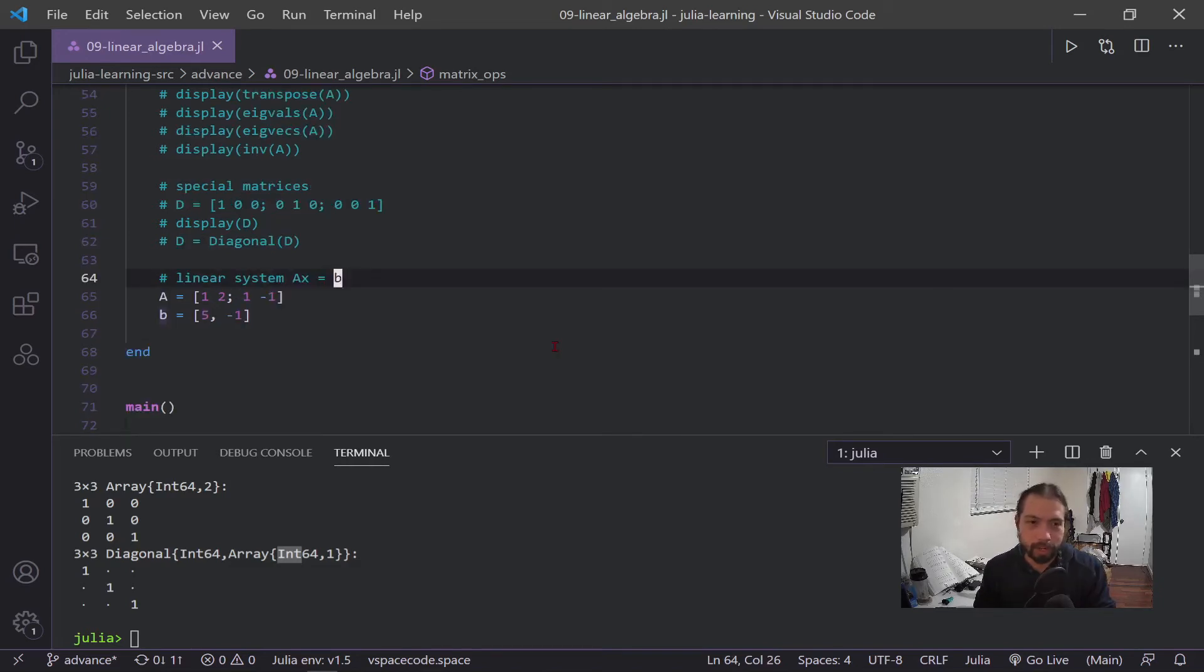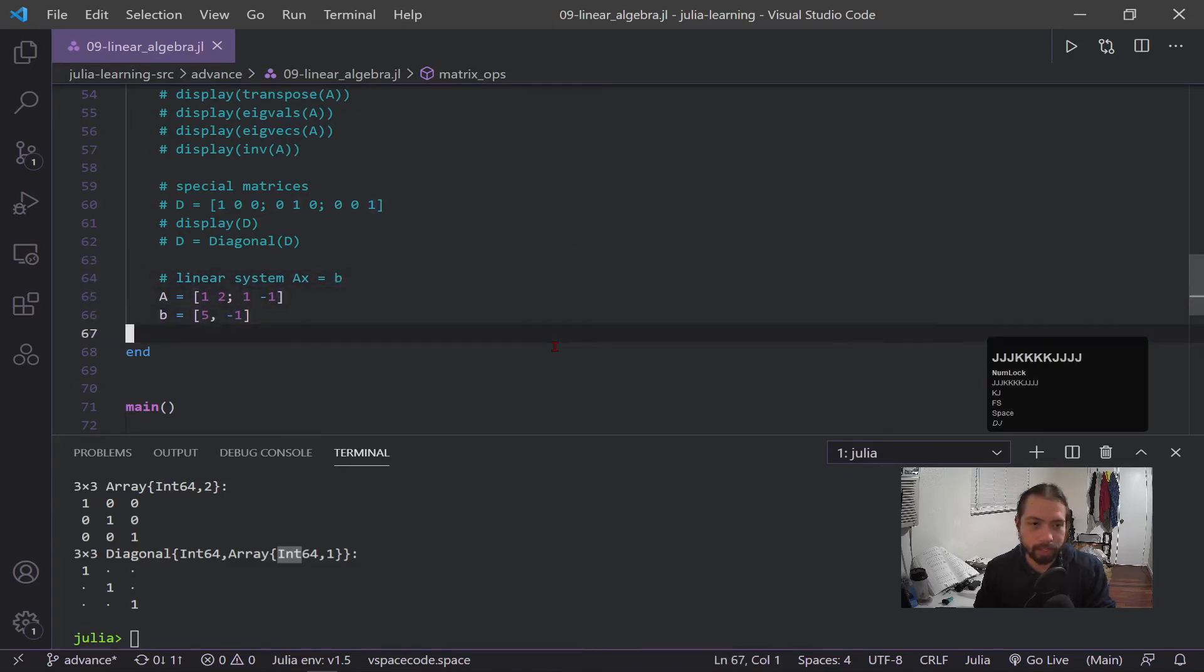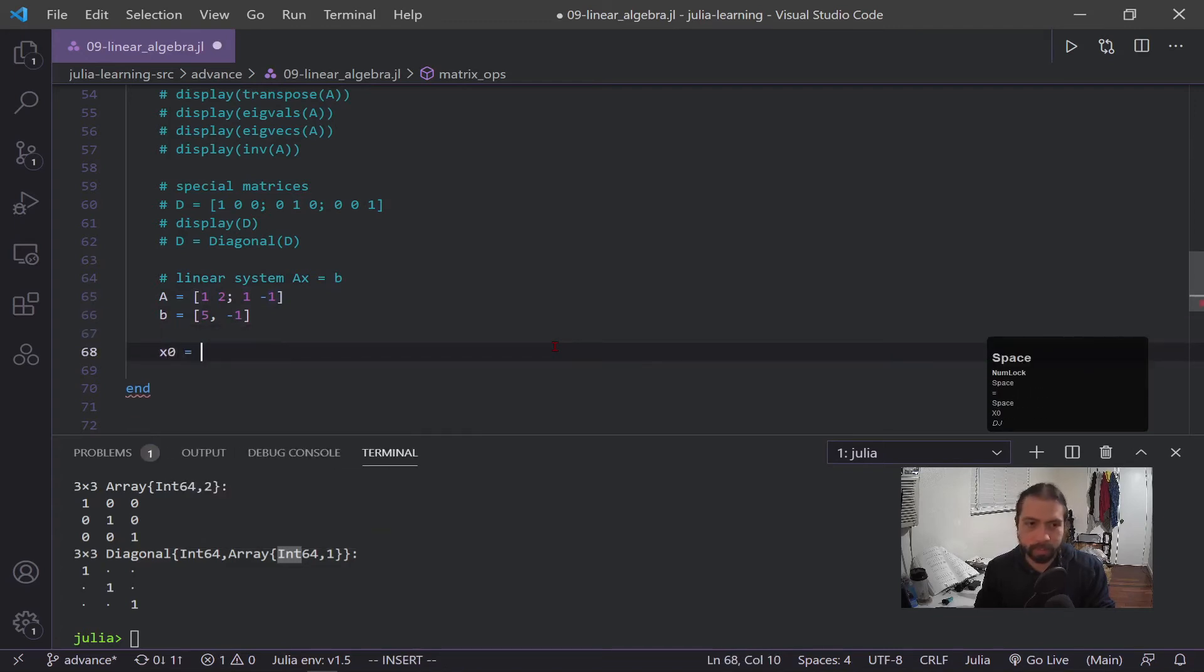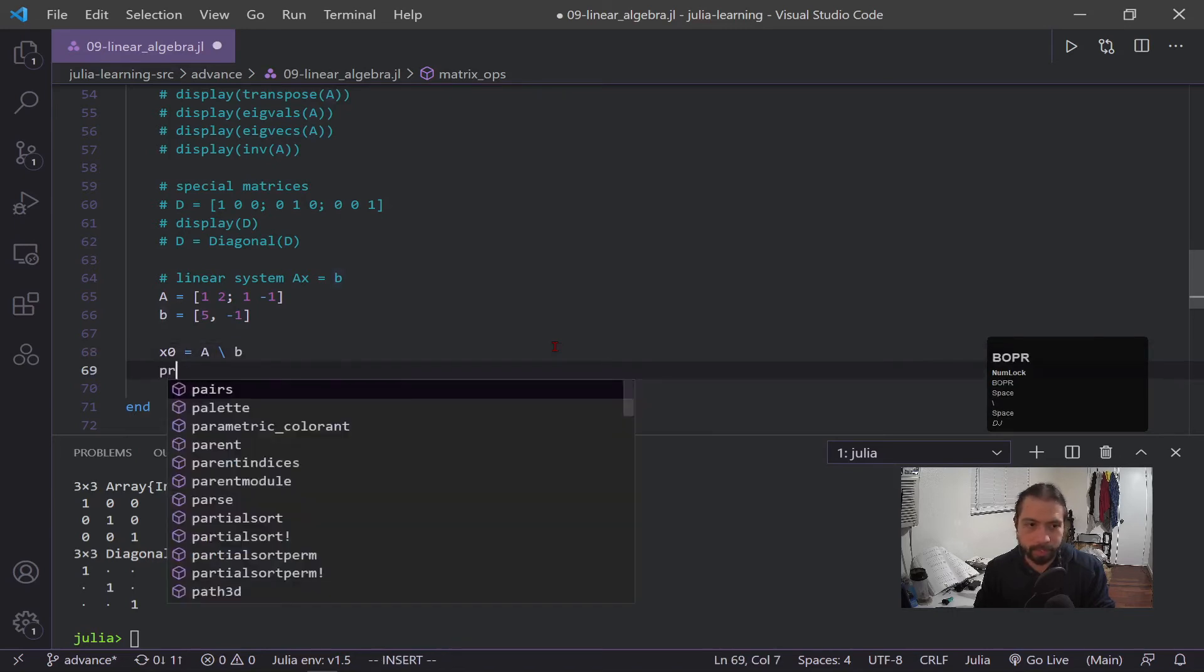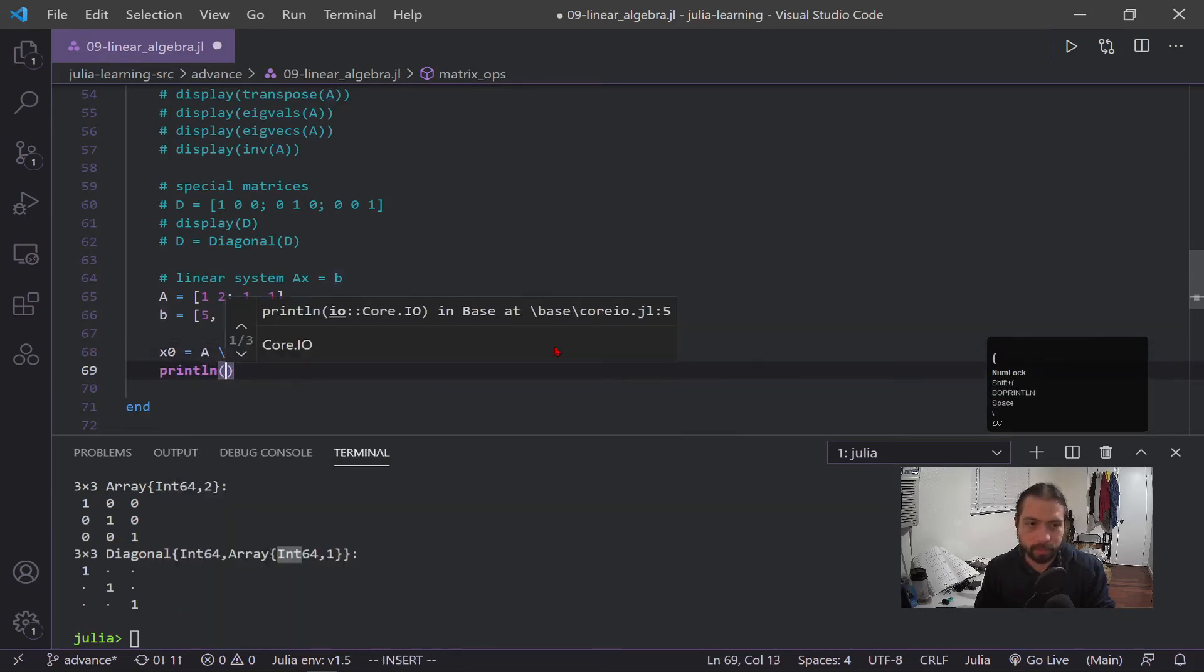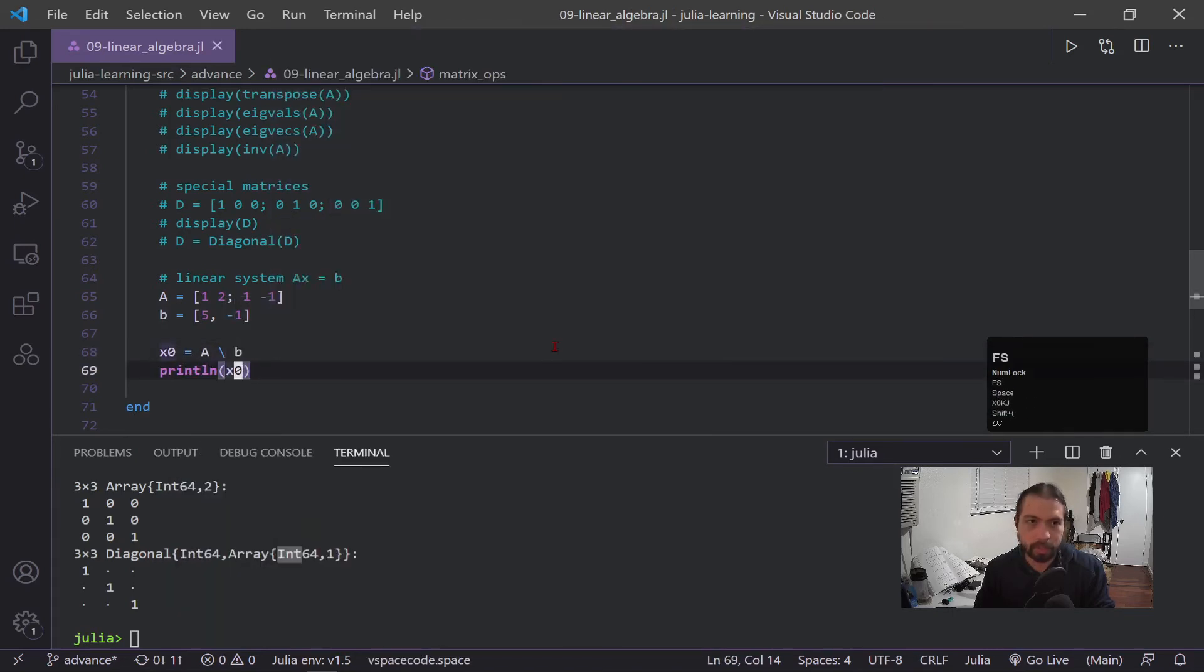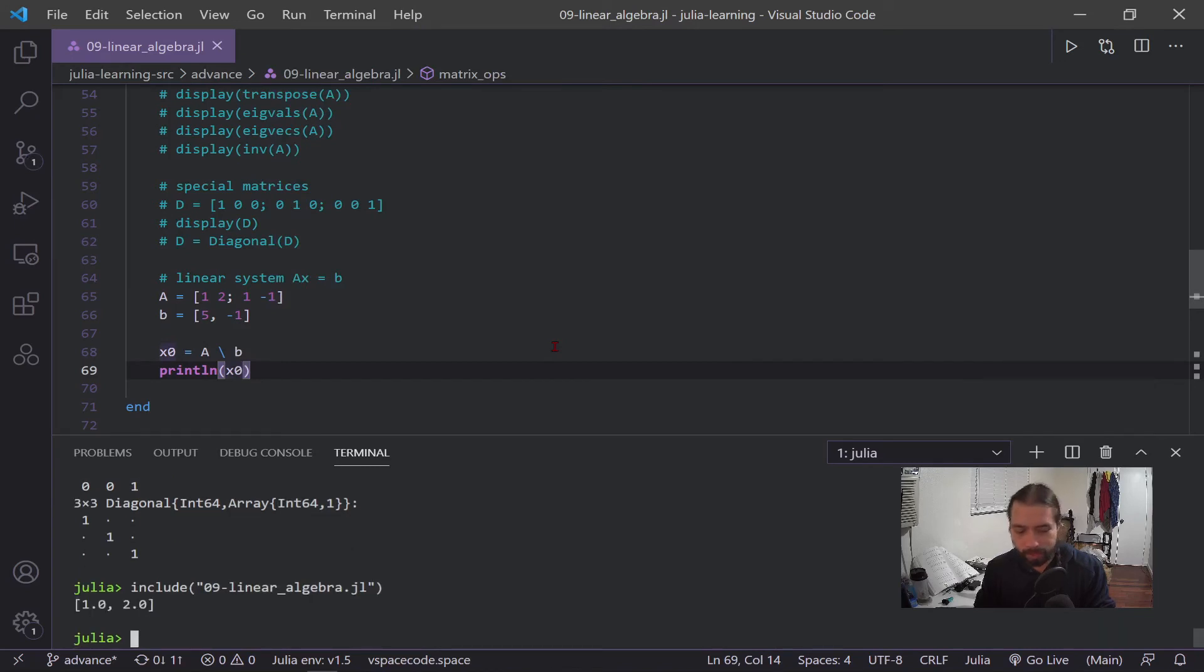Okay, so now for solving a linear system, we have this a matrix here and this b vector we're solving out for x. To do that, you would have x is equal to a divided by b. I do a println of x now, just to show what it is. Okay, so we get these values.